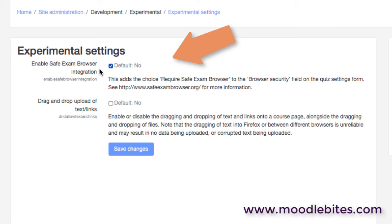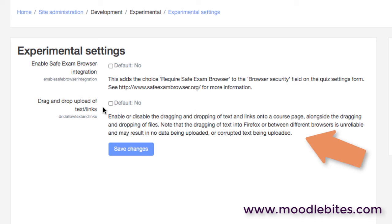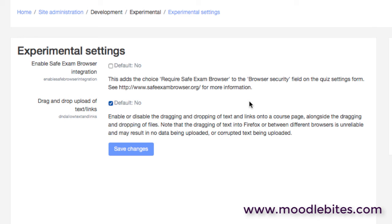One is the use of the safe browser integration, which is a system that can tie down the browser for online exams for example. And we also have an experimental setting for the drag and drop of text and links. You will know that you're able to drag files from your desktop or your file manager onto the course main page and they'll be added by Moodle. This is an option that allows you to do the same with text and links, but it's experimental because dragging into Firefox is unreliable and may corrupt the text, which is the last thing you really want to be dealing with on your Moodle site.